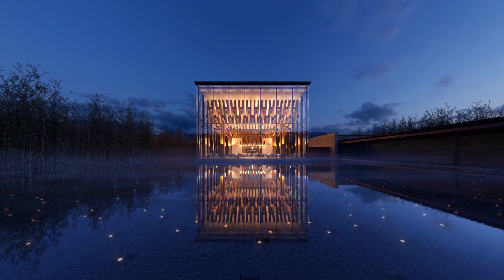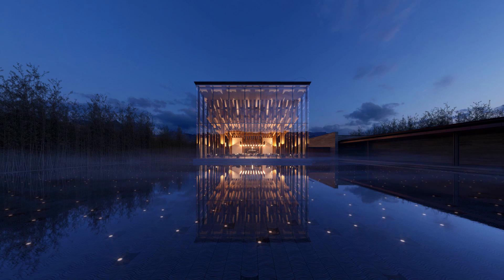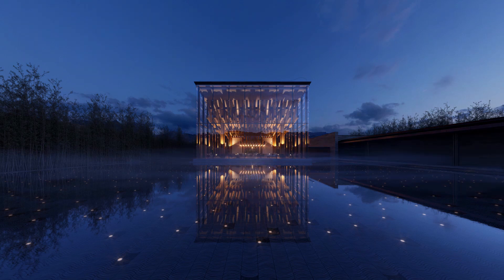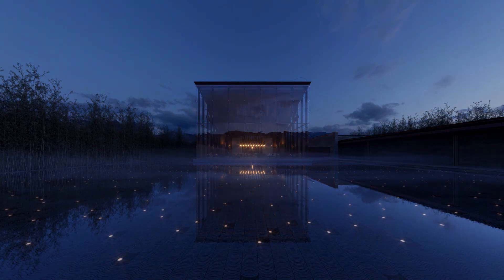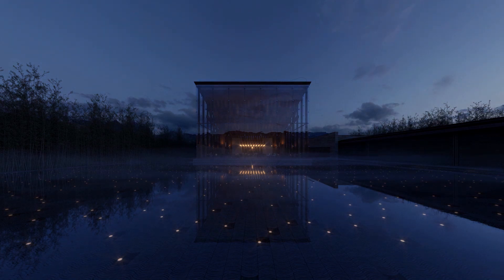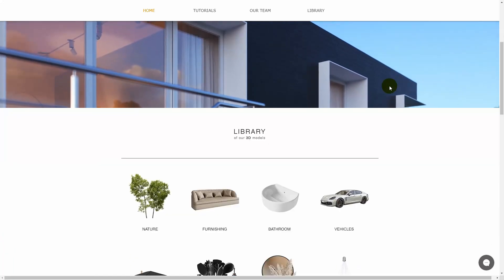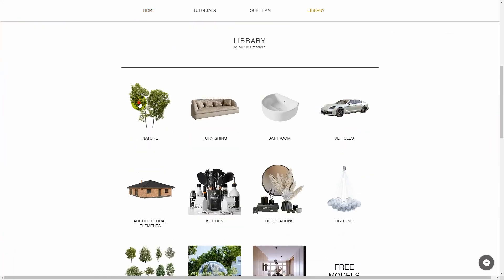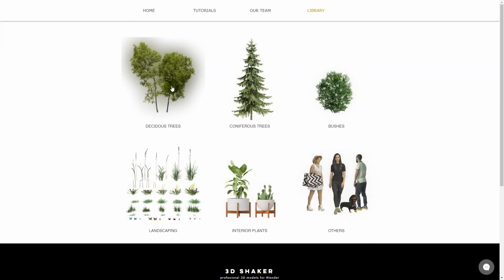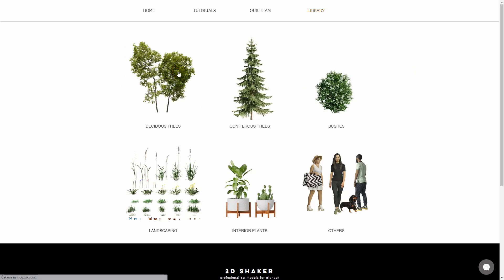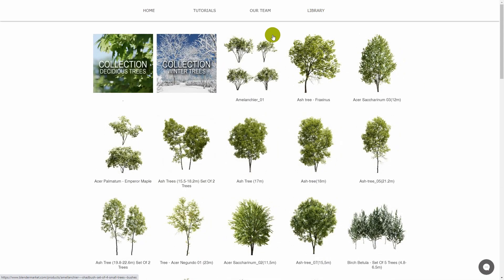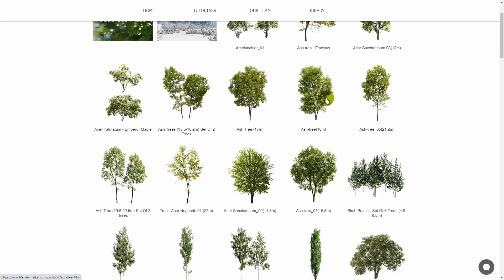I will try to prepare something new soon. If you have suggestions about what you would like to learn next, please let me know in the comments. And if you would like to support me and the 3D Shaker team, please do it by buying some of our models available on BlenderMarket or 3dshaker.com. Take care and see you next time.